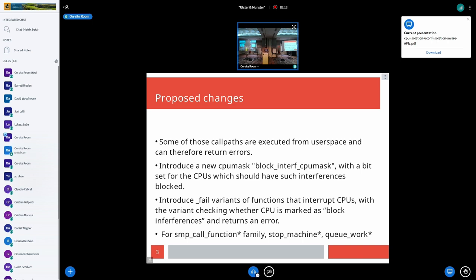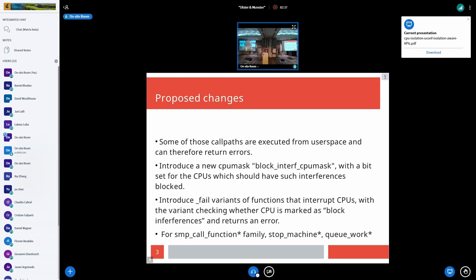Some of those code paths that can generate interruptions to isolated CPUs are executed from user space and can return errors. What we are proposing is to introduce a new CPU mask — we're trying to use the name 'interference' rather than 'interruption' because interruption is ambiguous with IRQ interrupts. So it's a new CPU mask called 'block interference CPU mask' with a bit set for CPUs which should have such interferences blocked.